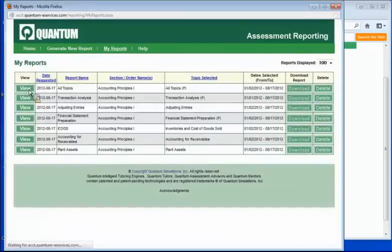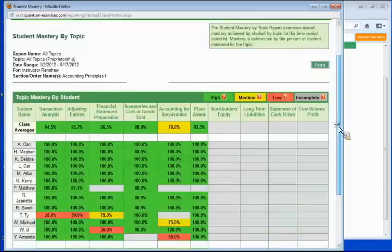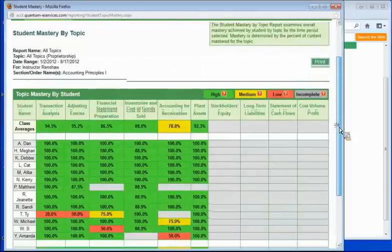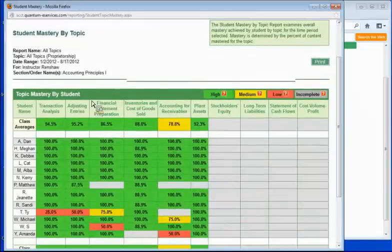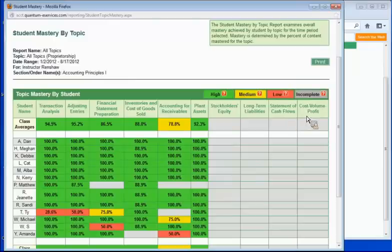First we'll go to an all topics report. This is basically a bird's eye view of everything that's going on with your class. Think of it as a grade book. Here you'll see we have all of our topics along the top here, and then we have all of our student names down the left side, and then we have a color-coded system.